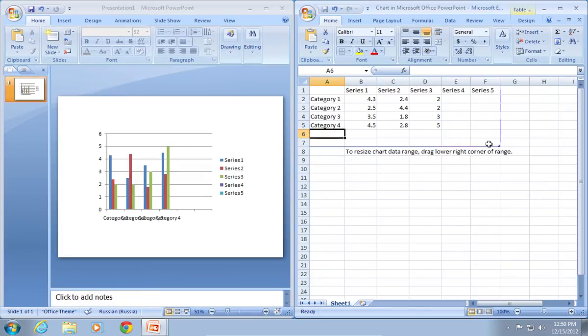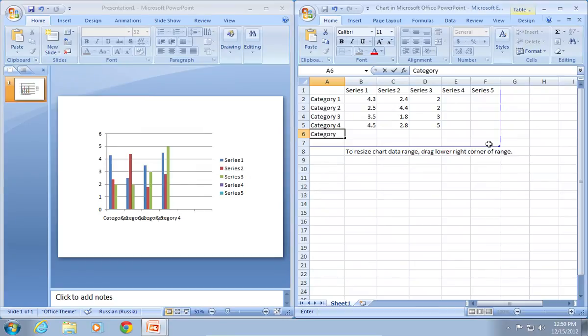Now you can update or edit your information in the Excel table and see how your chart in PowerPoint is changing.